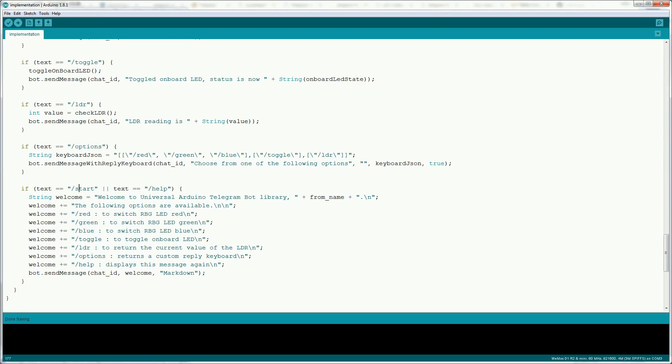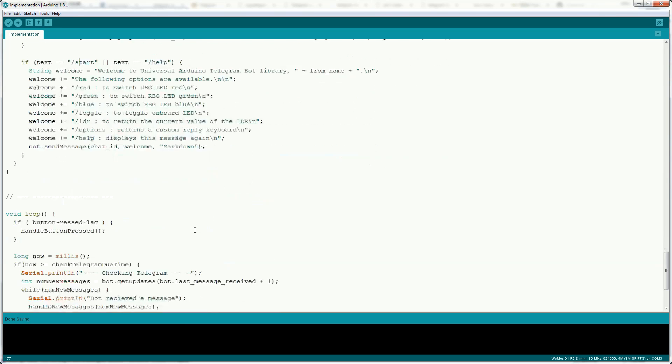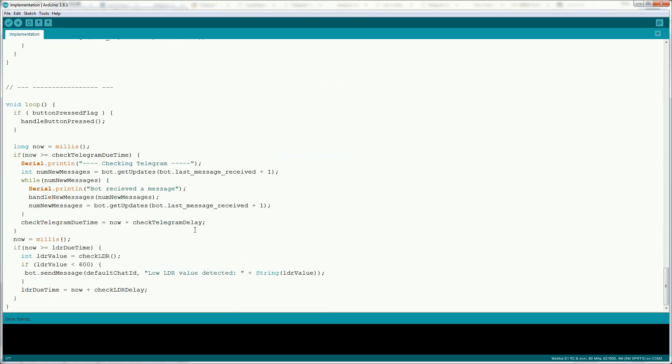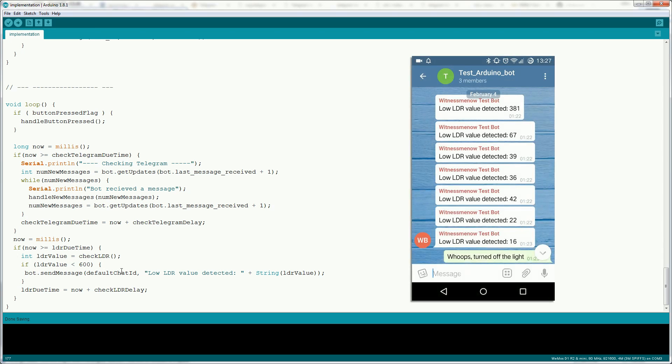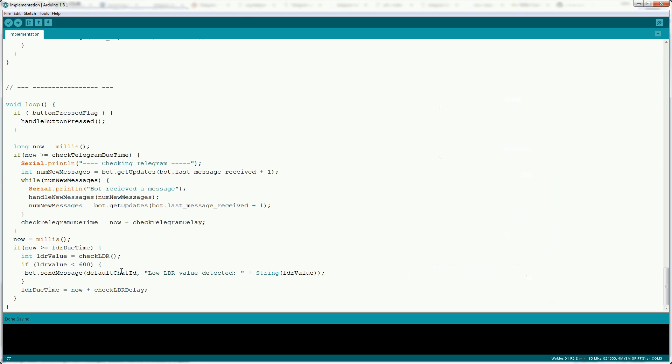The last thing to show here is when I covered the LDR it sent me a message to say a low LDR reading was detected. I'm doing this by just checking the value of the LDR seeing is it less than 600 and then just sending the message. This could be done for basically any sensor. I do recommend implementing a cool down on this feature as I turned off the lights last night and the bot was very eager to let me know how dark it was.